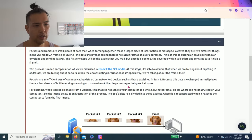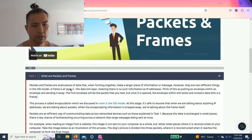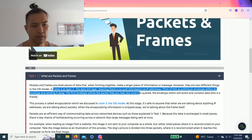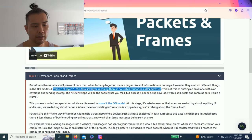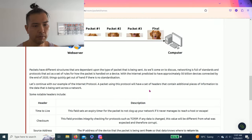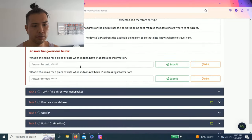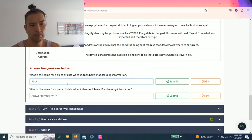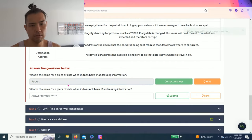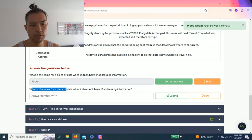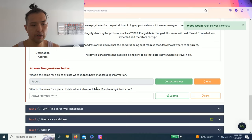When it does have IP information, frame does not have information as IP addresses, so this would be packet. And the last question: what's the name for a piece of data when it does not have IP addressing information? Frame. There you go.